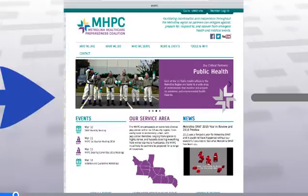I am also proud to be an adjunct instructor here at Central Piedmont Community College. The partnership between the MHPC and CPCC has been an extraordinary accomplishment for the promotion of healthcare disaster preparedness education in our region.